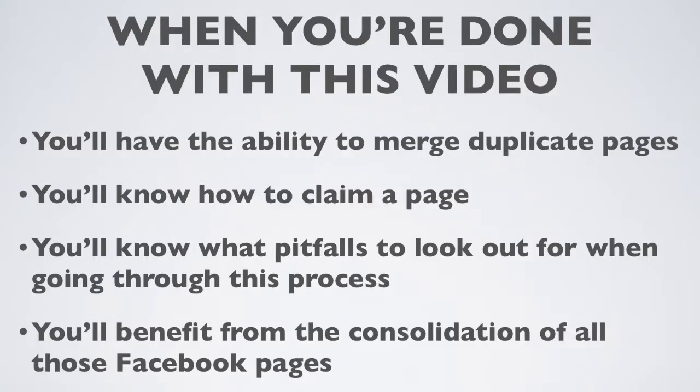By the time you're done watching this video, you'll have the ability to merge duplicate pages, you'll know how to claim a page, you'll know what pitfalls to look out for when you're going through this process. And finally, you're going to benefit from the consolidation of all those various Facebook pages so you're not spreading your brand and your fans all around. You're consolidating them into one place that's easier for you to maintain and easier for your fans to interact with you.